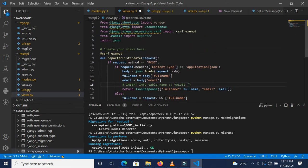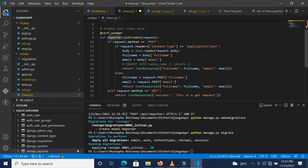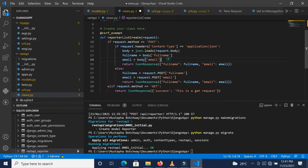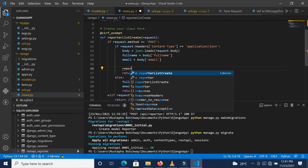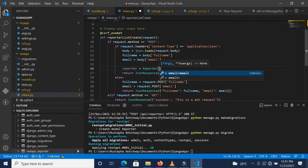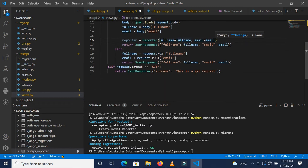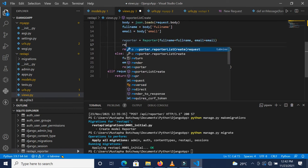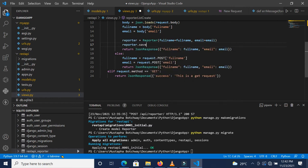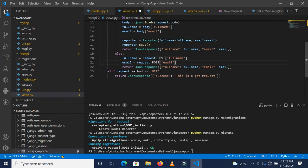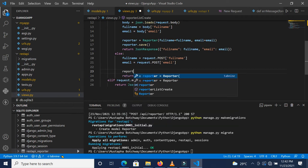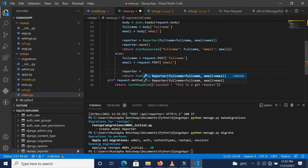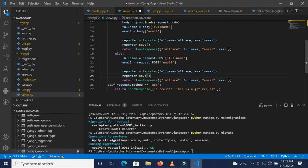Now that we've imported the module, we'll come down here and do reporter. Let's call this reporter. Then we set the full name and the email. To actually do the insertion, we can just do reporter.save or the save method on it. We can do the same thing when the data we get is POST data. Reporter equals the same thing, then reporter.save.